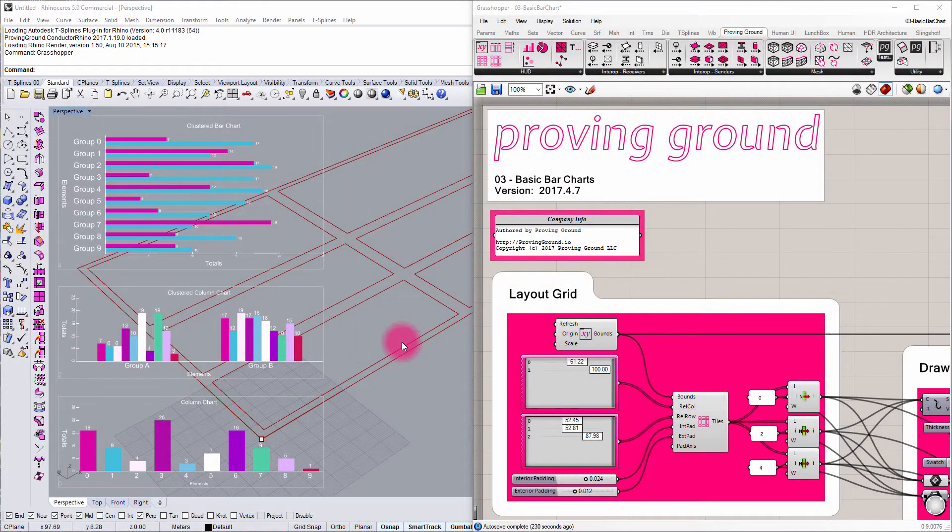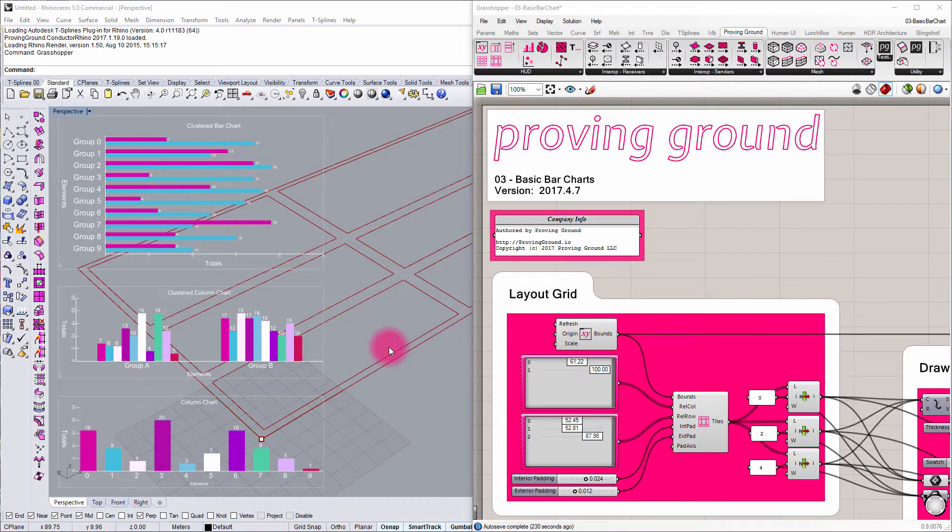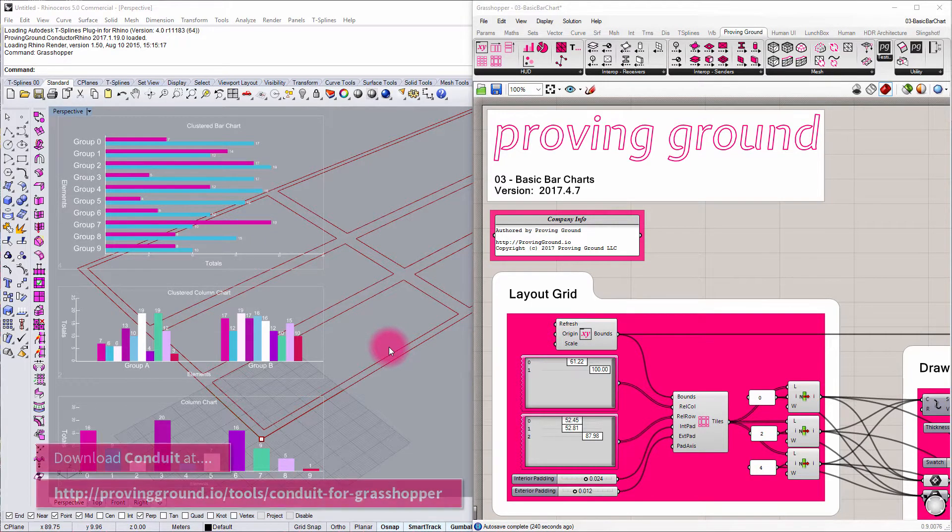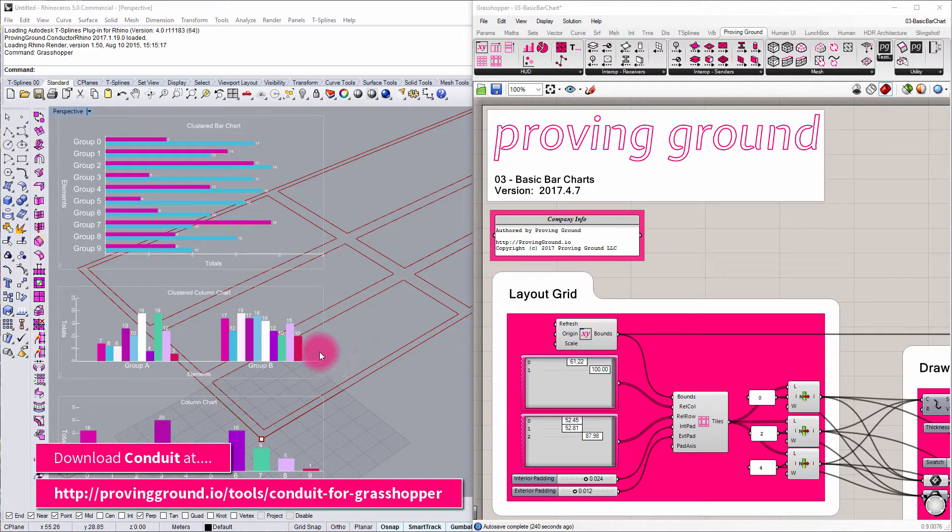Hi, this is Nate Miller from Proving Ground. In this tutorial I'm going to go through a couple of very basic setup techniques to get up and running with the Conduit plugin for Grasshopper.